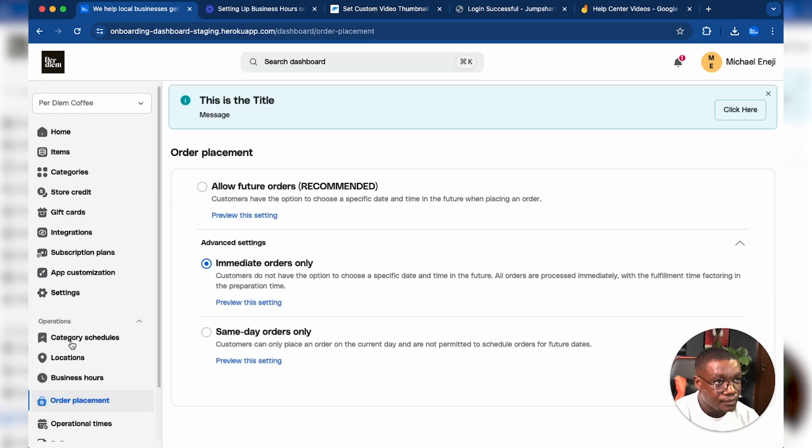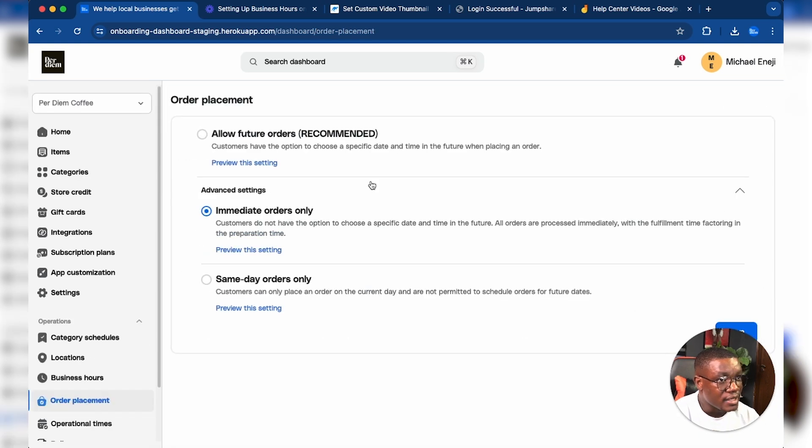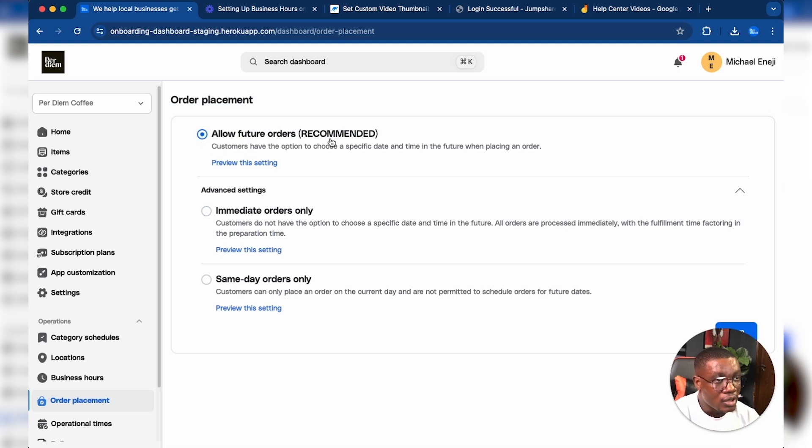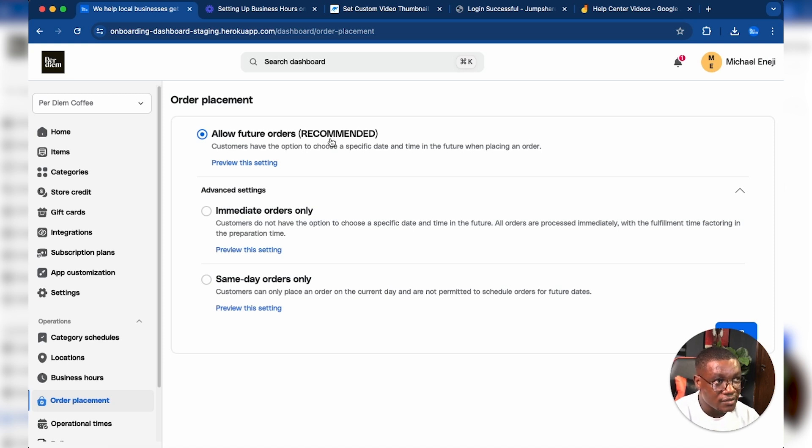Once you come to Order Placements, by default you're going to have the recommended setting, which is Allow Future Orders. This allows customers to choose a specific date and time in the future when placing an order.